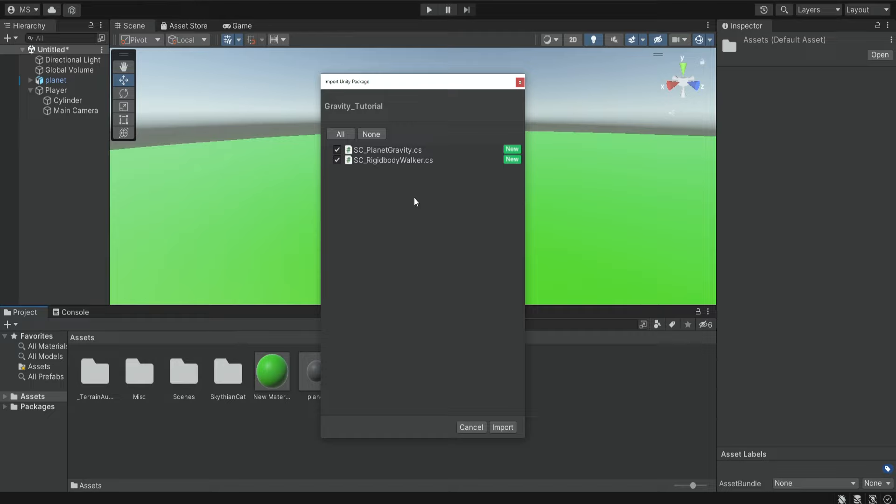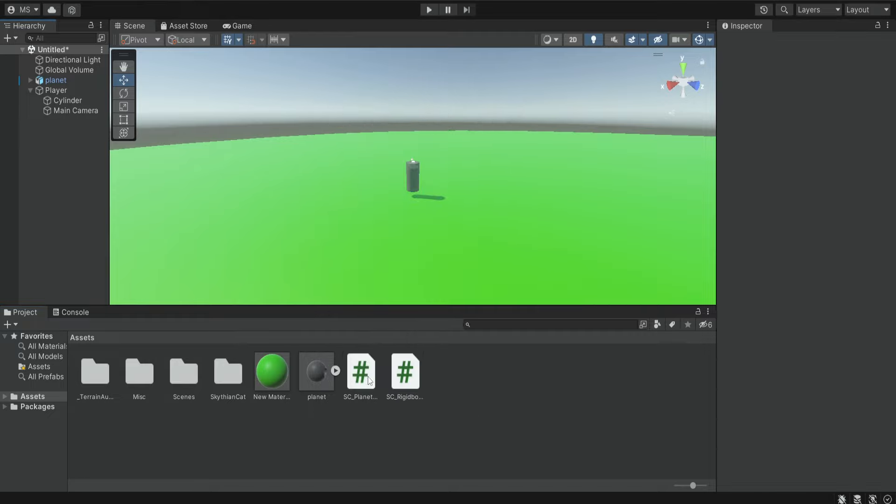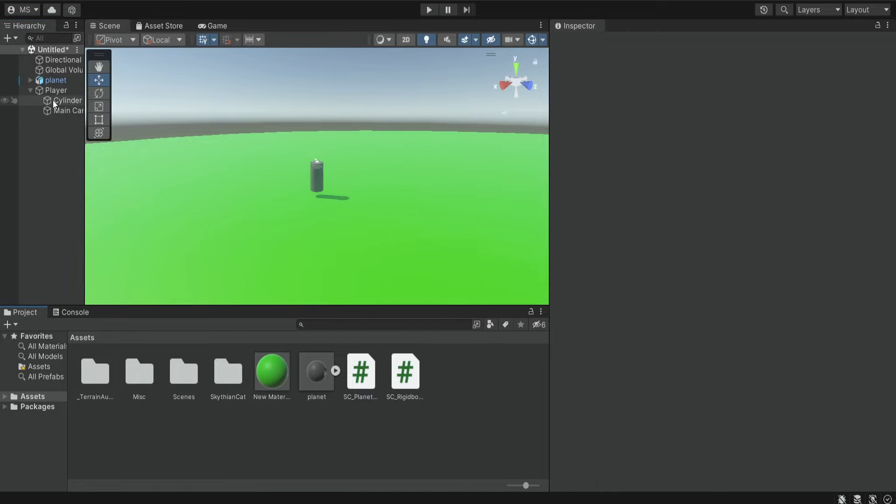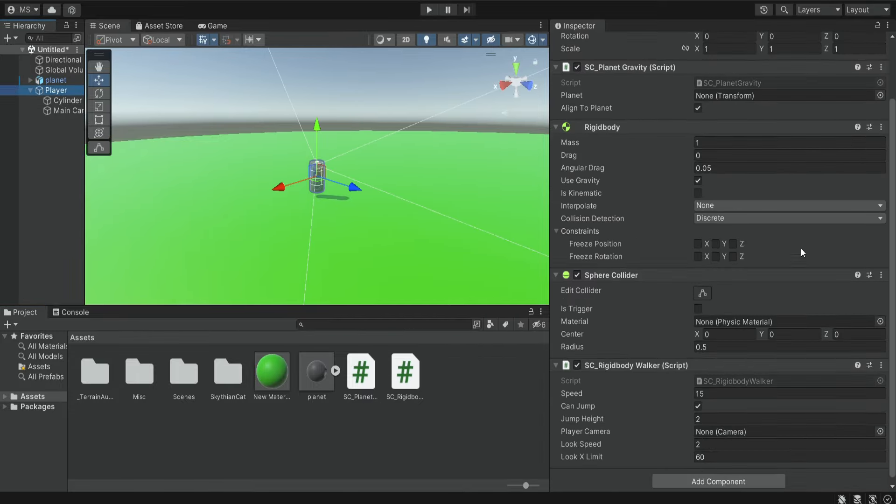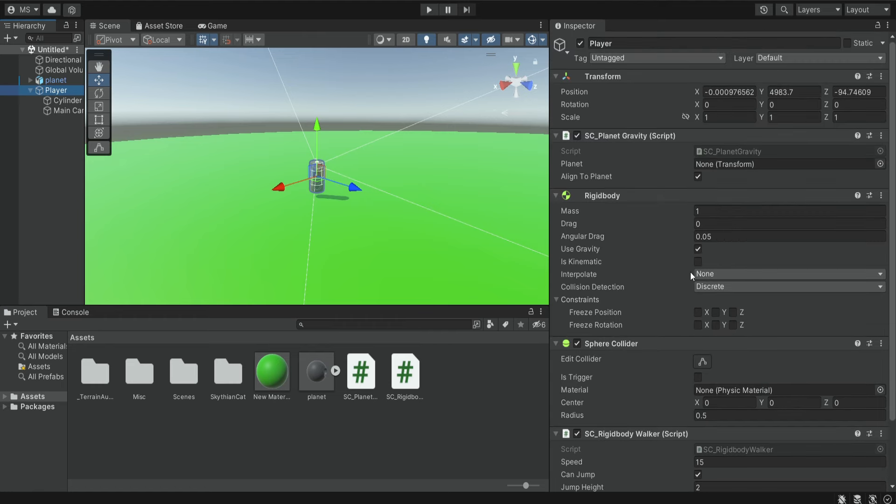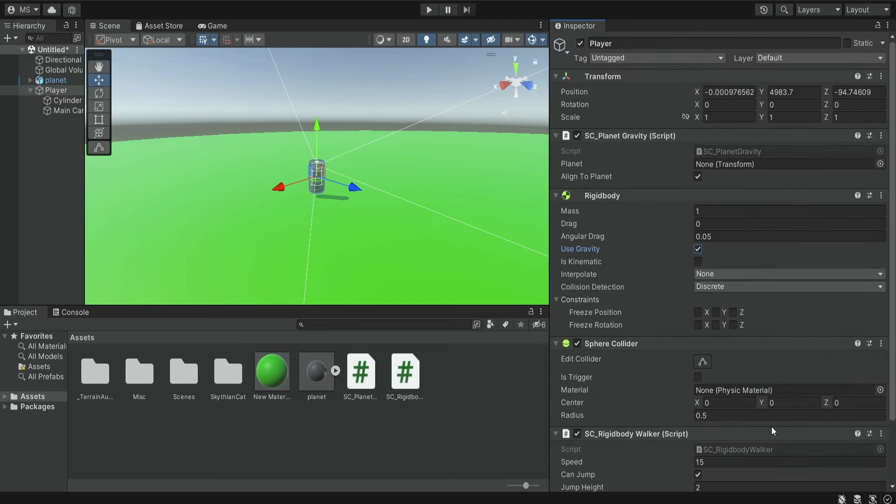Then it's going to ask you to import both files, import, and when they're done importing simply drag them on the player. Now if we select our player we can find both of these scripts over here and we can also find a rigid body component and a sphere collider, and both of them were automatically added because of the rigid body walker.